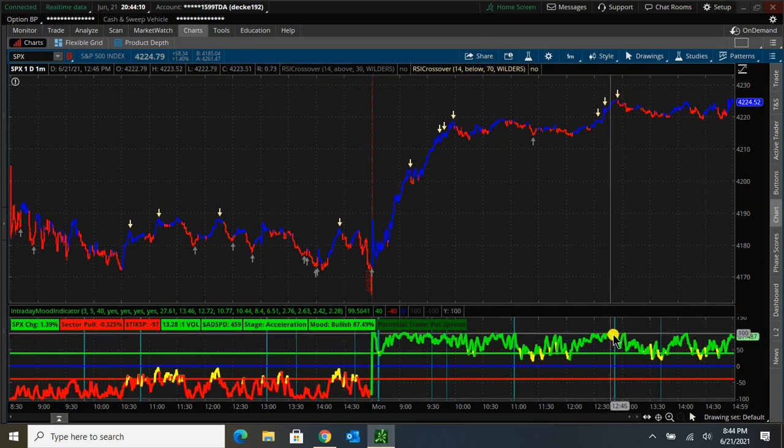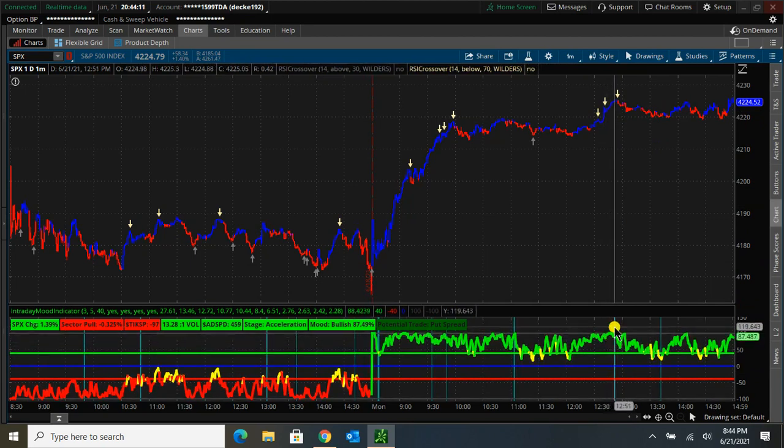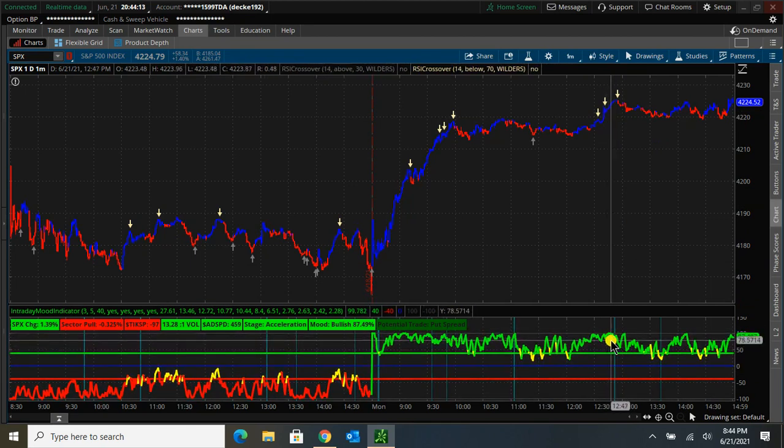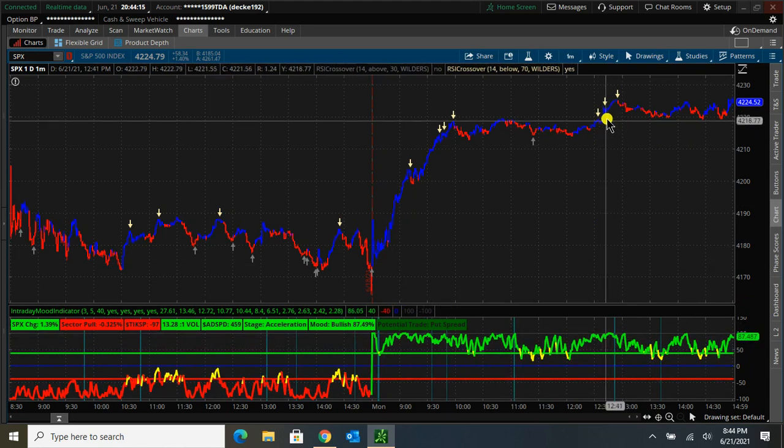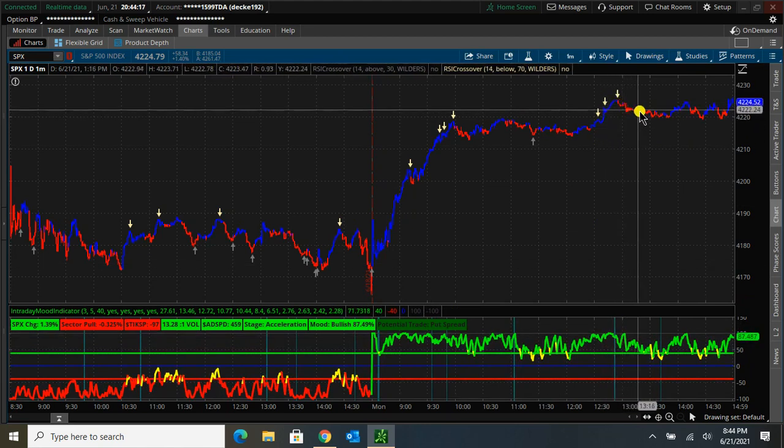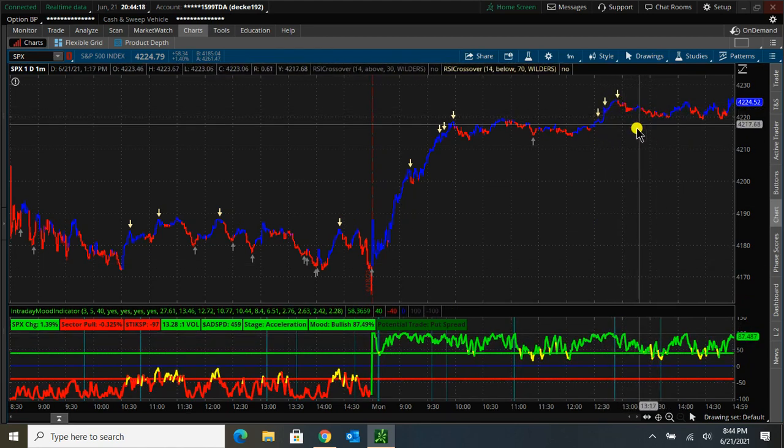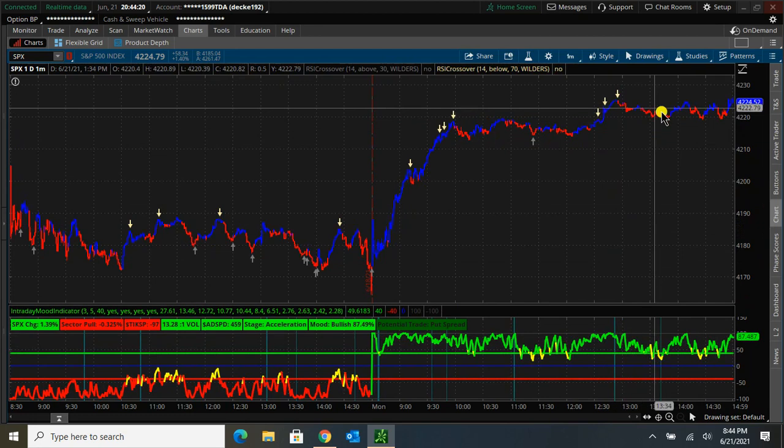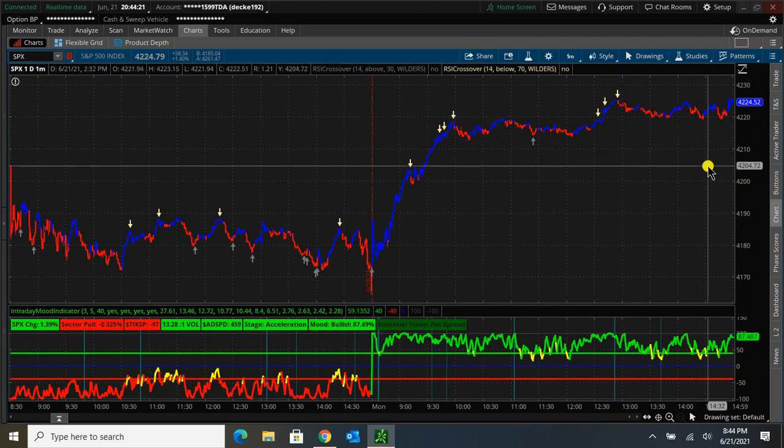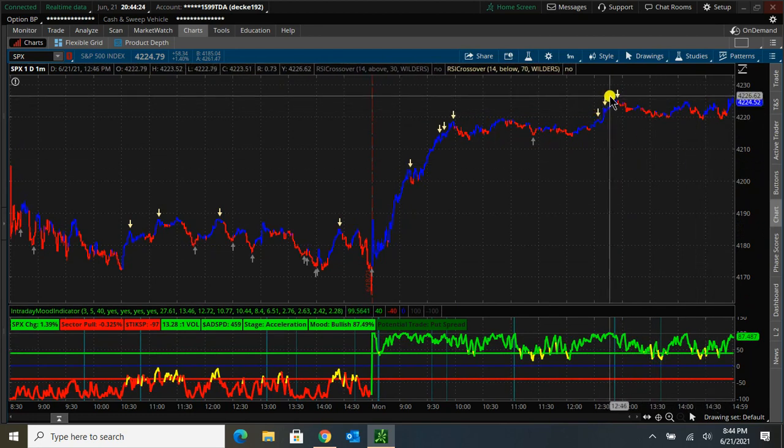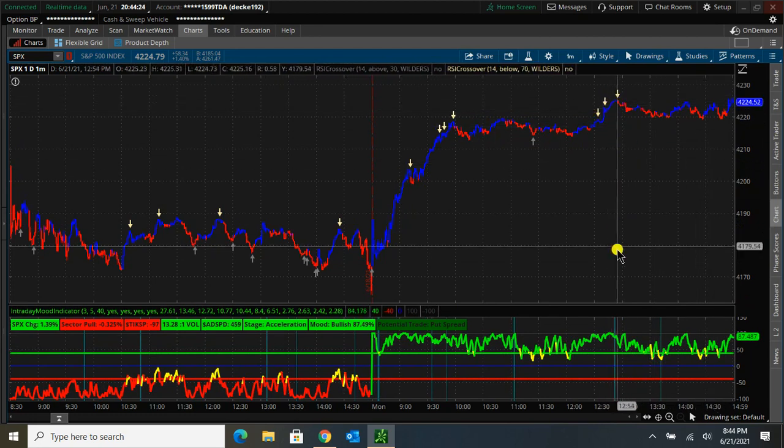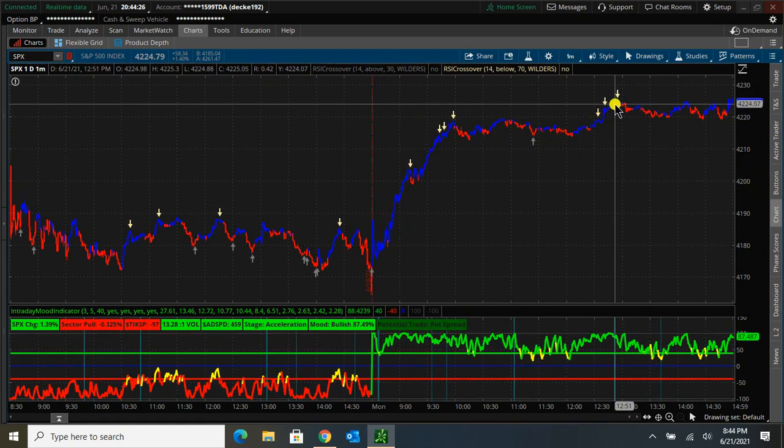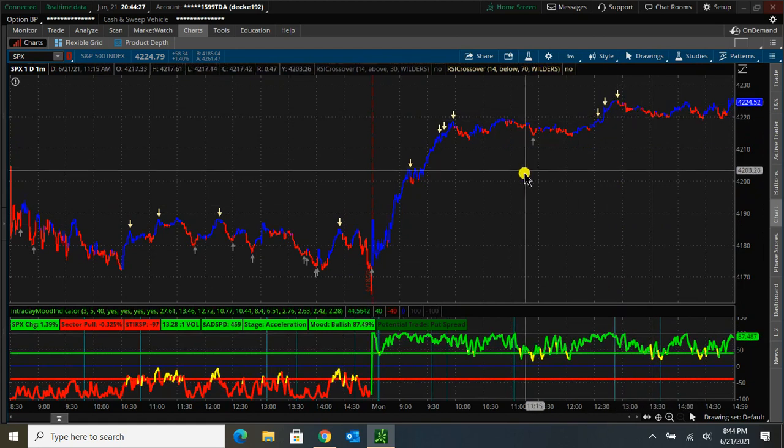And that tells us that there's a potential reversion, meaning that we're changing in indication of the market direction. So in this case, we're bullish. We see this teal bar. Maybe we're going to start to turn bearish. And you can see that we started to go down a little bit.